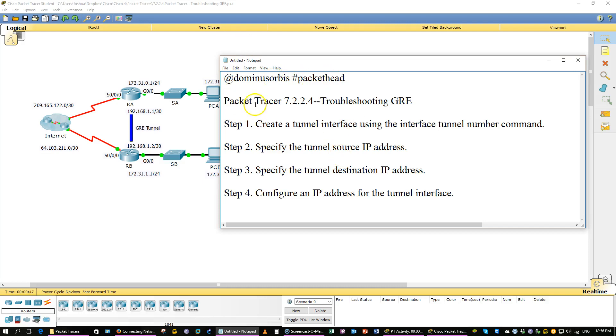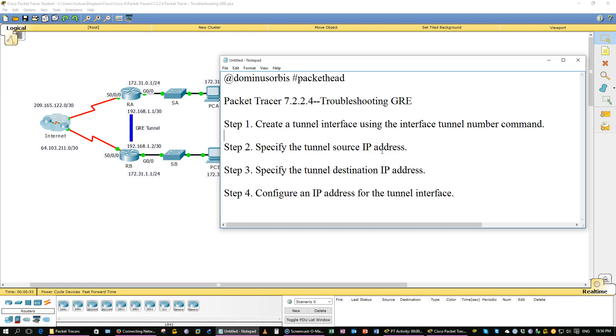I'm Dominus Horbus, and tonight I will be doing Packet Tracer 7.2.2.4, troubleshooting GRE, generic routing encapsulation.